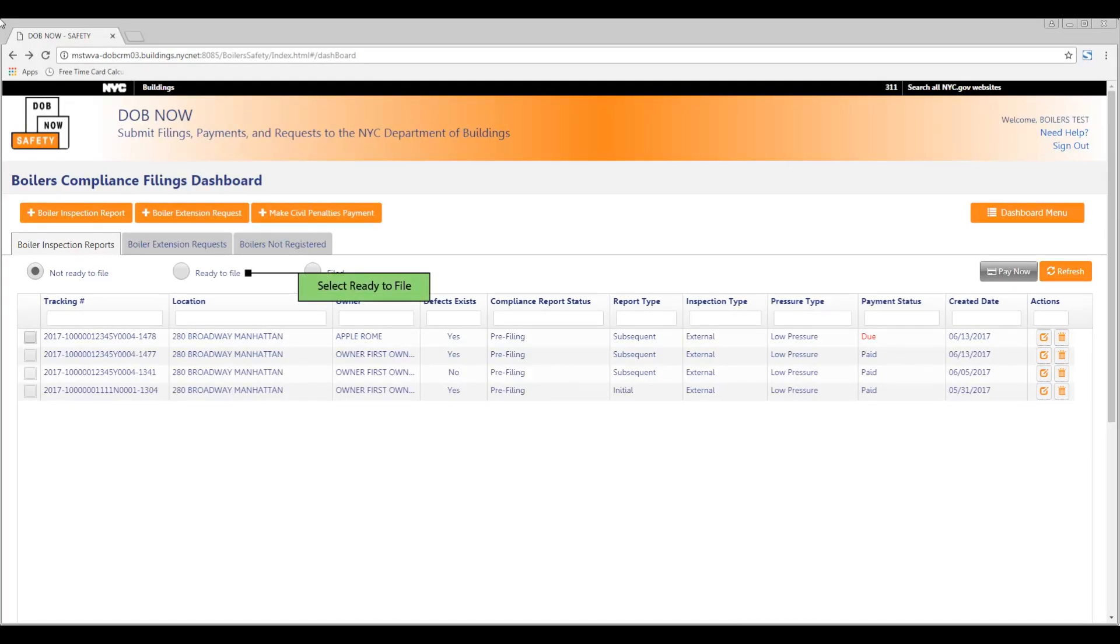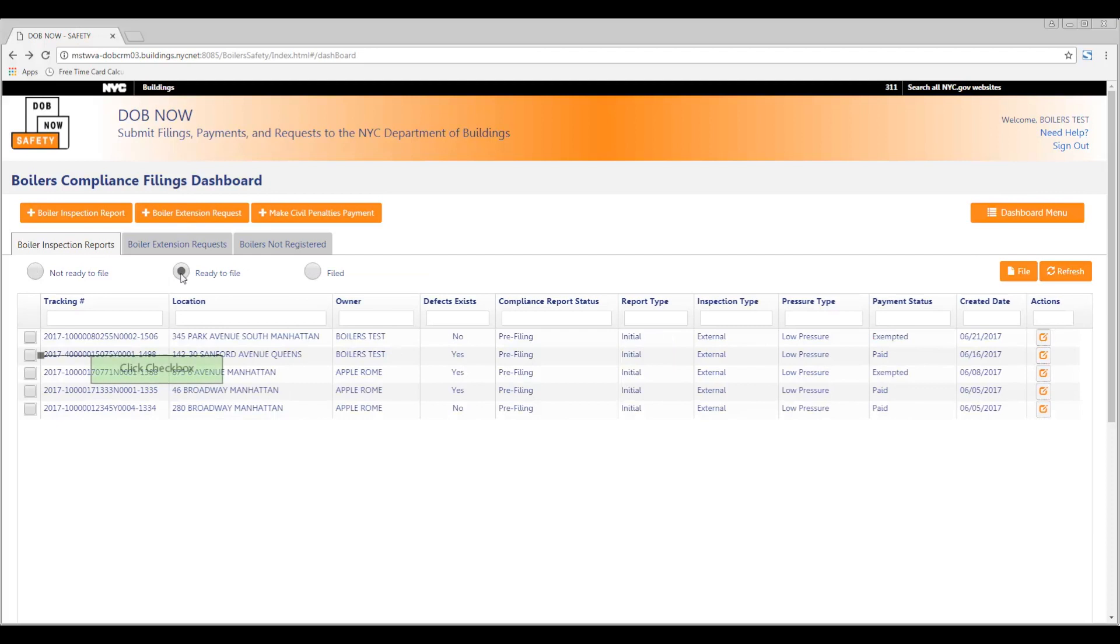From the dashboard, select the Ready to File radio button. Then locate the report or reports you would like to file and click the checkbox.